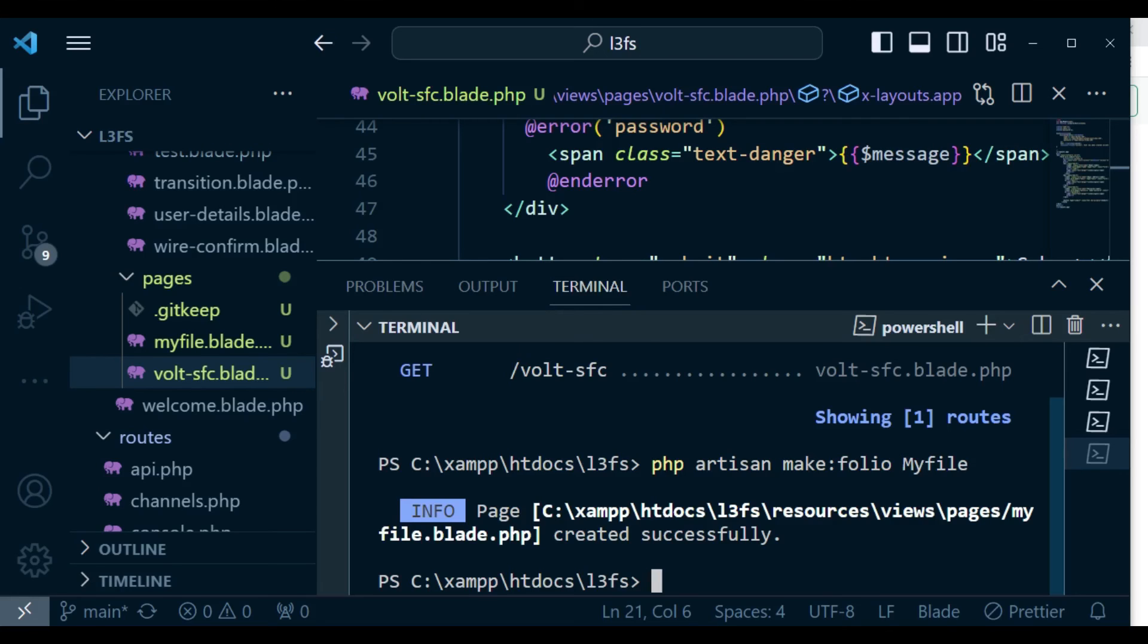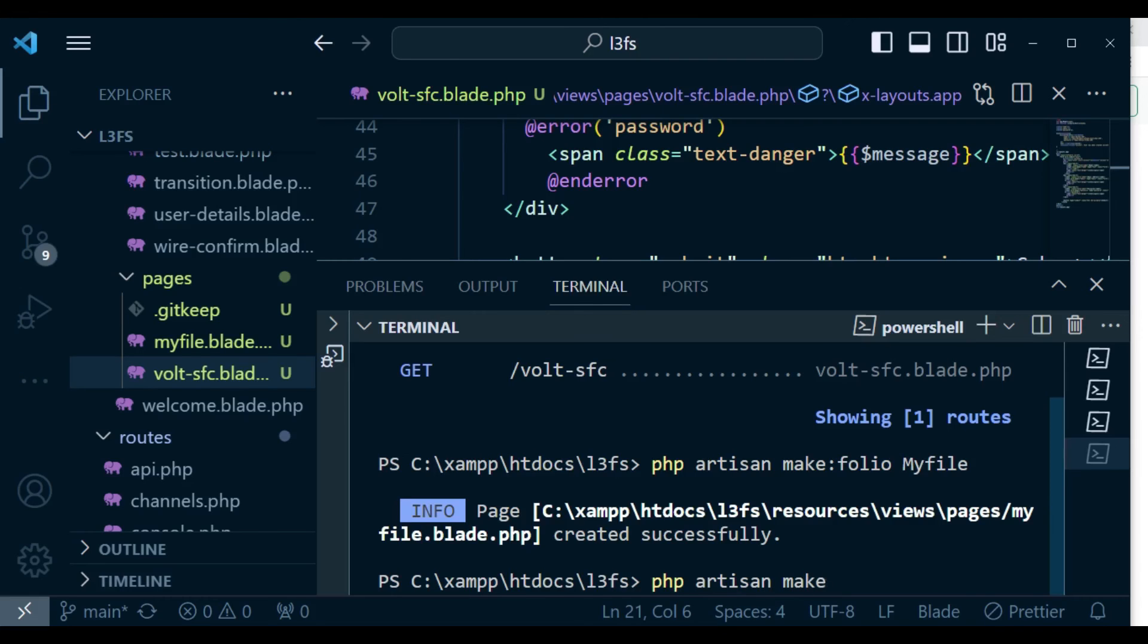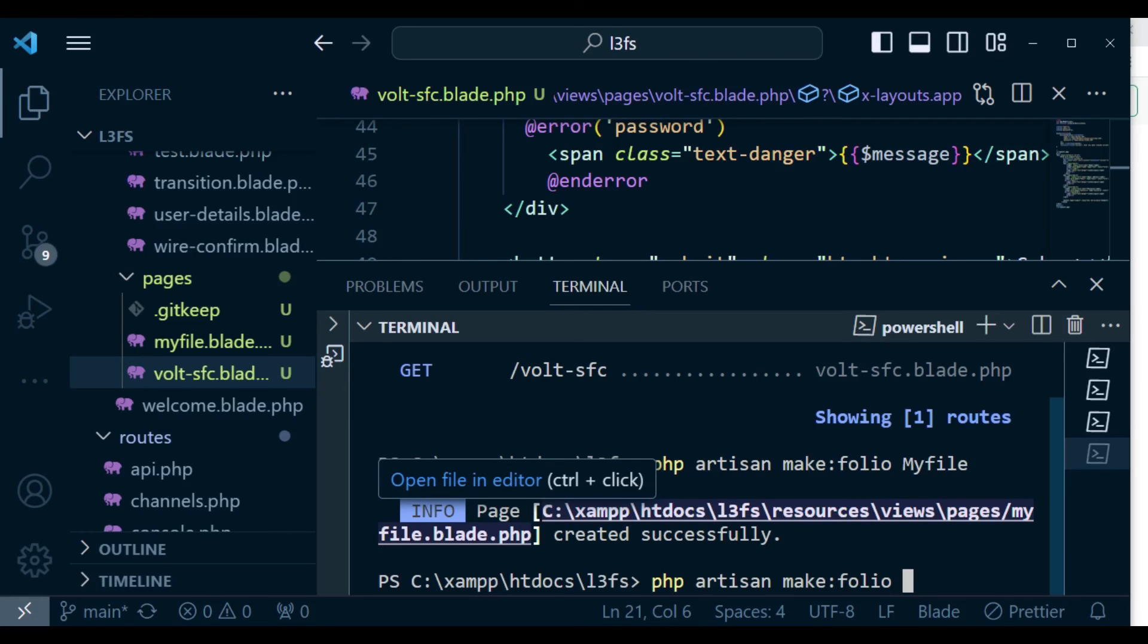You can have maybe php artisan make:folio and then put the name of the folder. So maybe the name of the folder, I'm just going to call it folder.